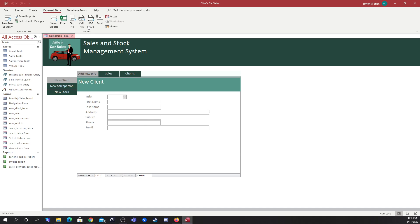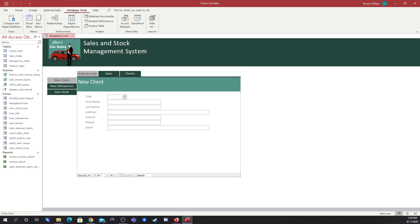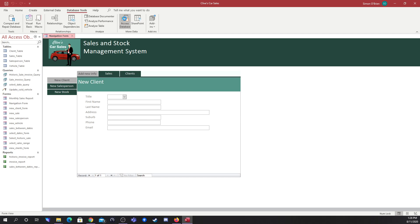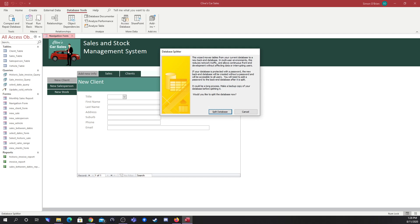Access has a Database Tools tab up here, and there's a very strangely named button called 'Access Database.' Obviously we're already in an Access database — I'm not sure why Microsoft worded it that way. But when you click on it, you'll see the dialogue is all about splitting the database into two parts.